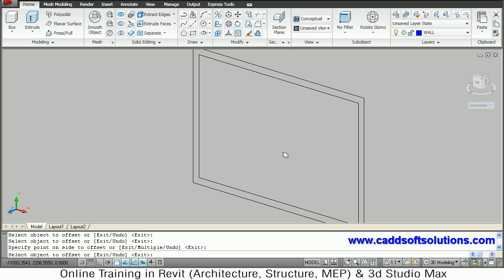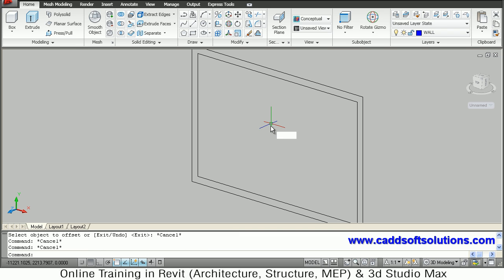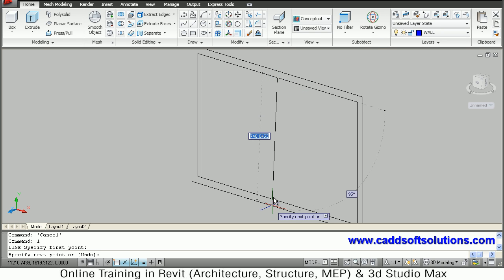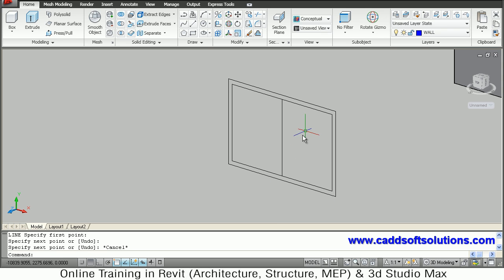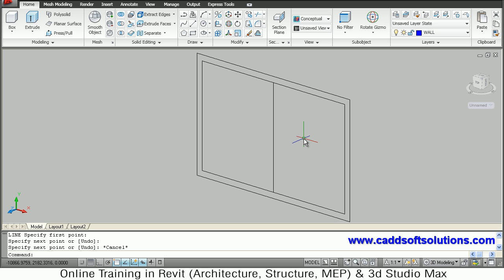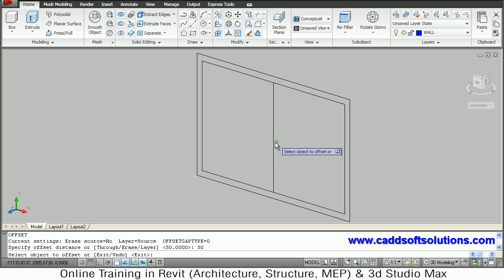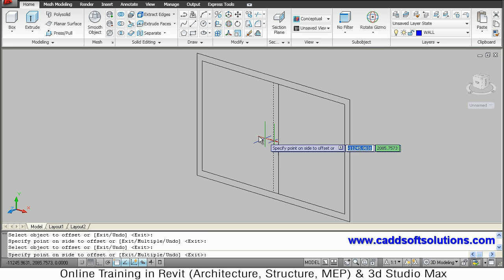Click inside, then create one line from mid to mid. Take the line command and cancel the offset command, drawing from the mid of one line to the mid of the other. Then offset this line by 25mm on both sides — 50mm total, 50 on each side.